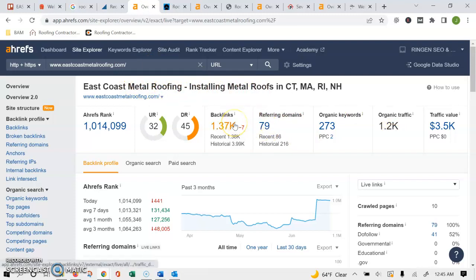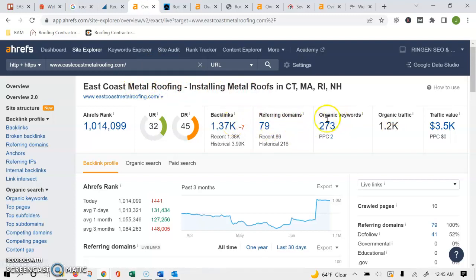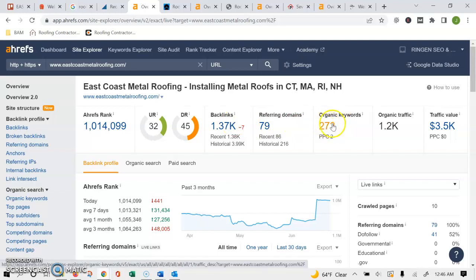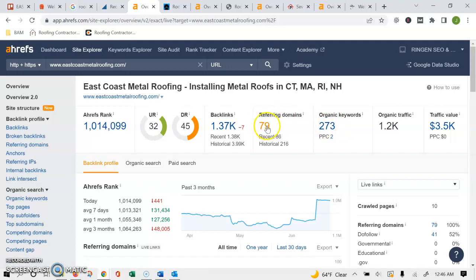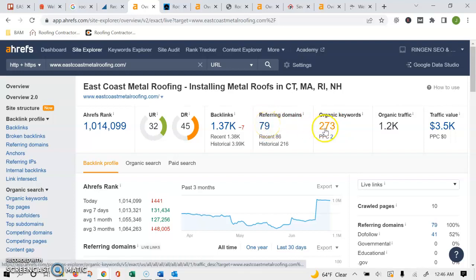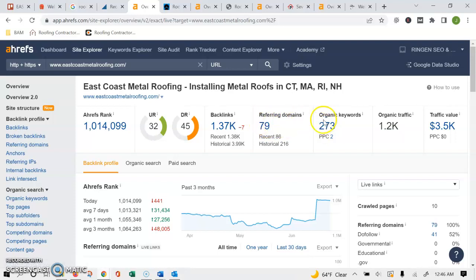number of keywords that are being found on your page. And then the referring domains is the number of other websites that are referring back to your website. So if we just do a quick view of the numbers on paper, if you compare to your competition, you're beating all the competition